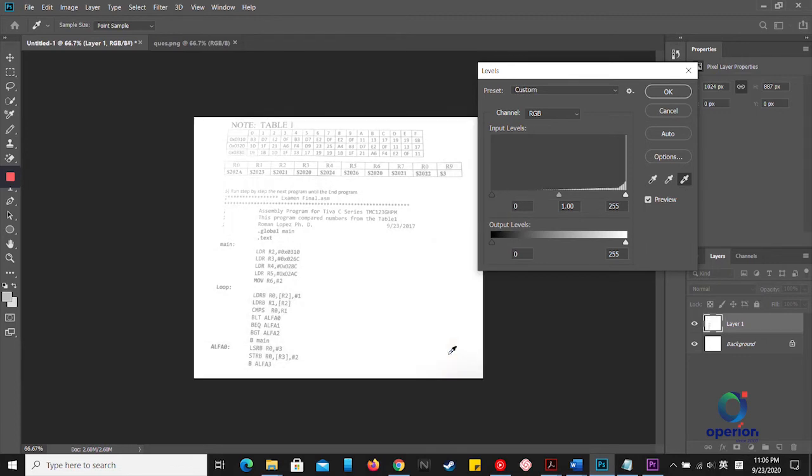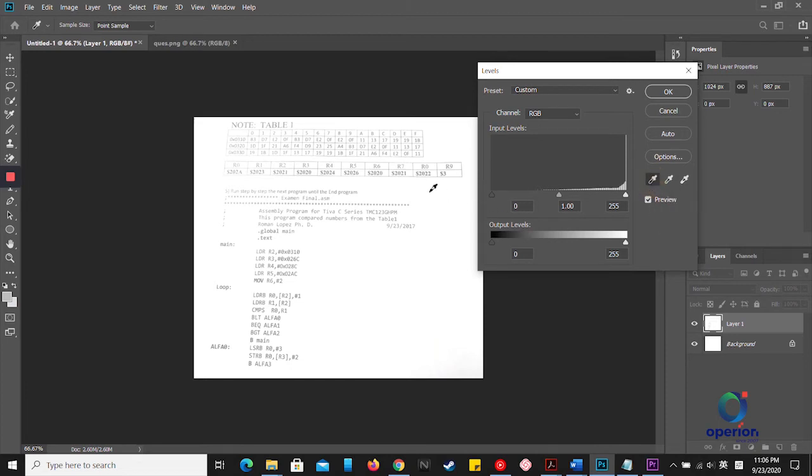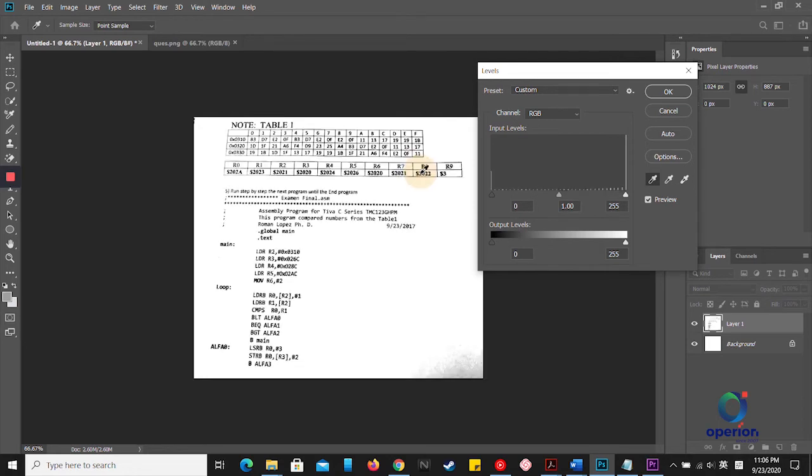Then click on the black eyedropper tool, click on the black area here, and click OK.